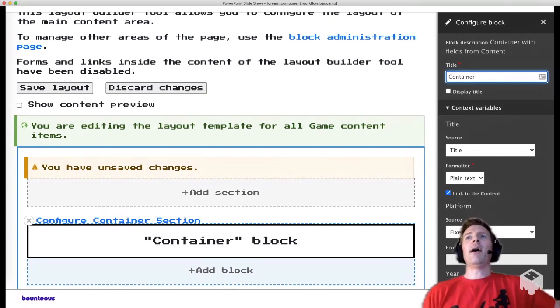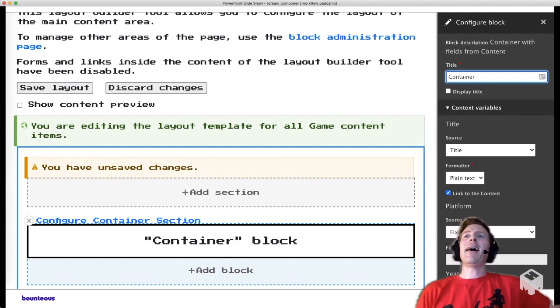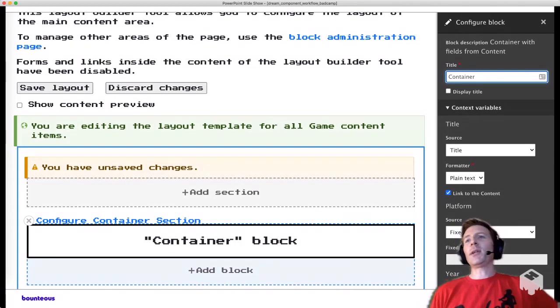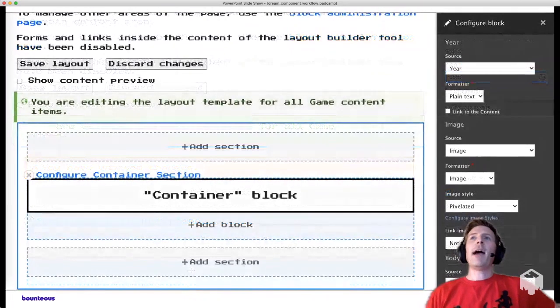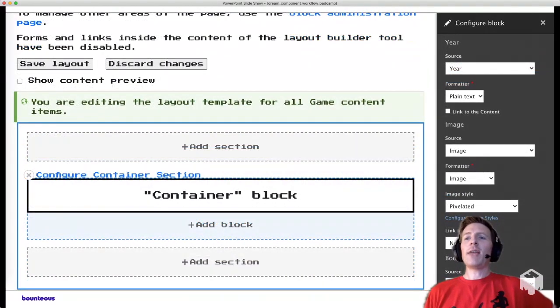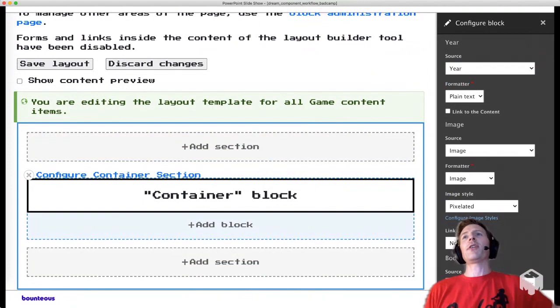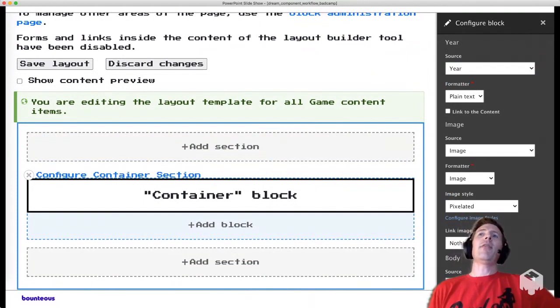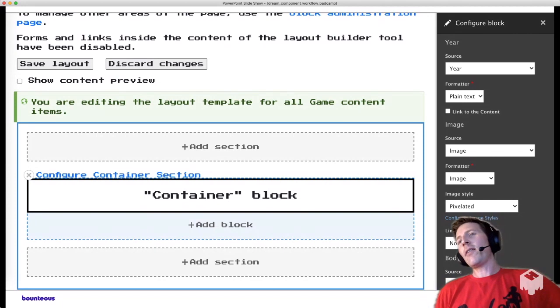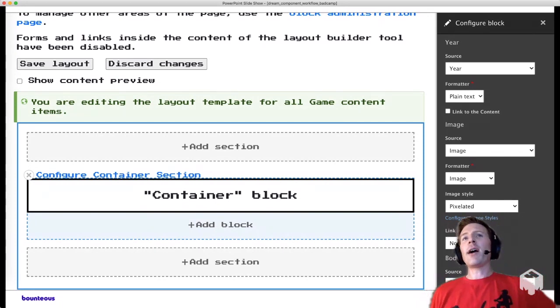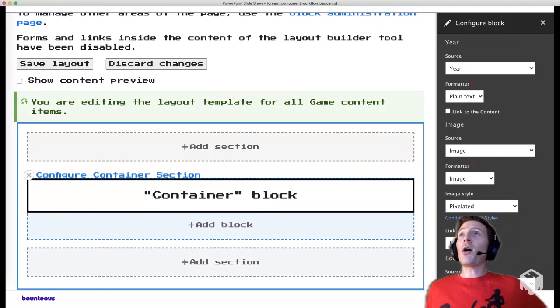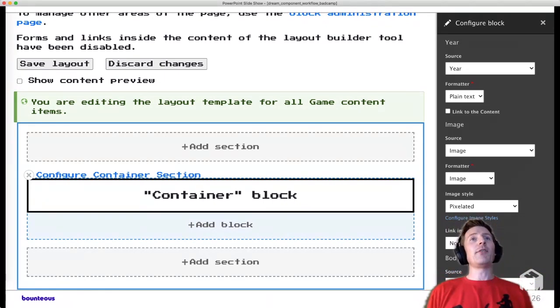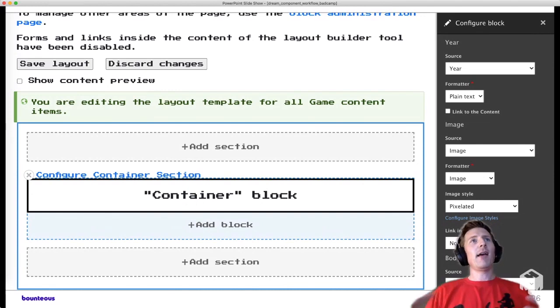So we give it a title, and then for each field, you just specify what source goes into that field. So title goes into title, unsurprisingly. For platform, this is just an example of picking a fixed input. So we could just enter in the text that we want for the platform. And then just another kind of example of what you can do. Basically, all the configuration options are going to be here. So for an image, we can pick the formatter, the image style that we're going to use, if it's going to be linked or not, which is all really great.